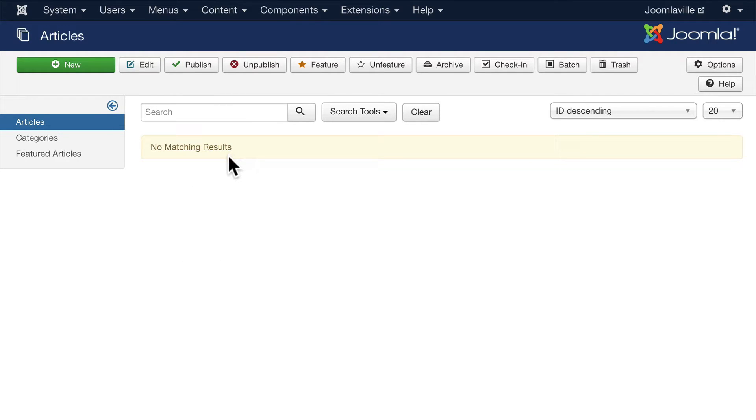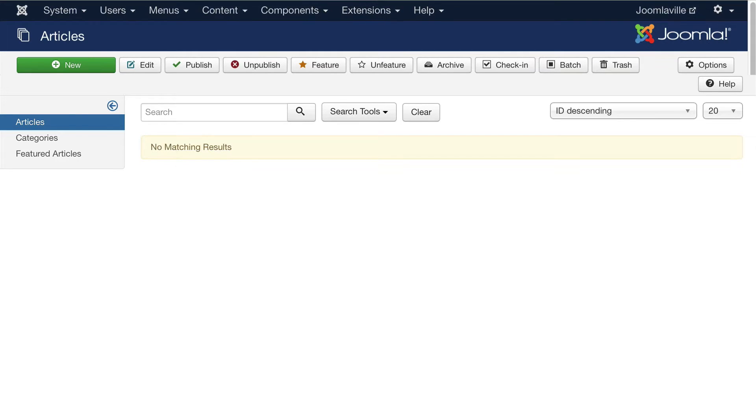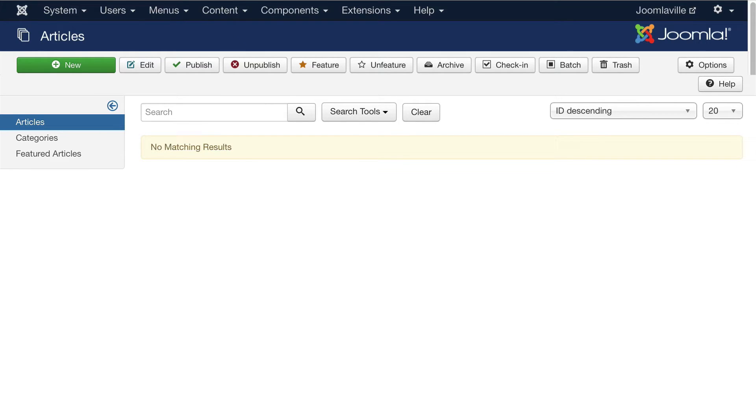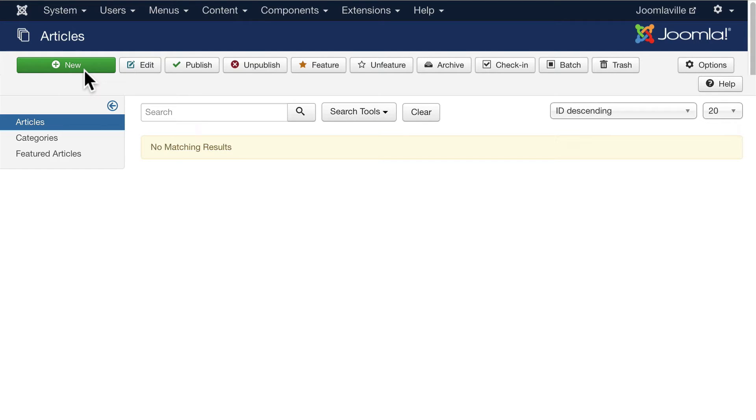The Article Manager is where we'll manage all of our articles. Just before we do that, let me cover the buttons here at the top. One of the important things in Joomla is to always use the navigation you're provided—don't use the back and forward buttons in your browser. That will lock articles and modules, and you'll need to unlock them in order to continue.